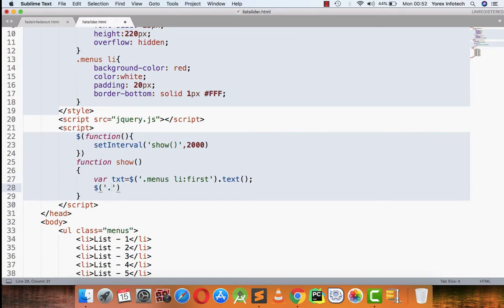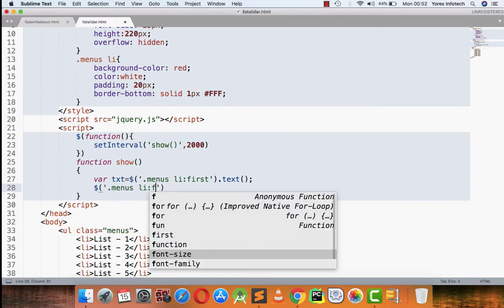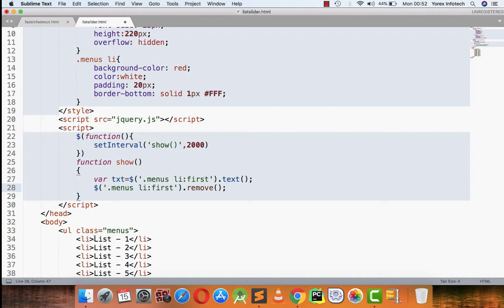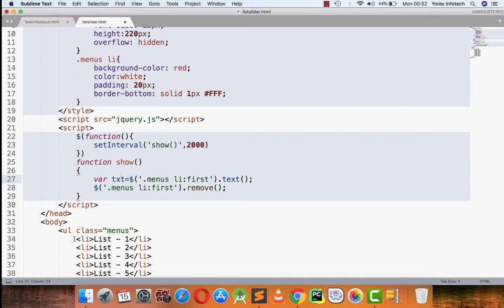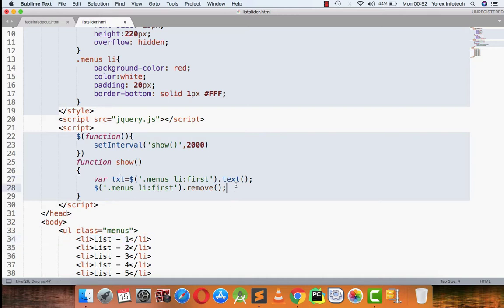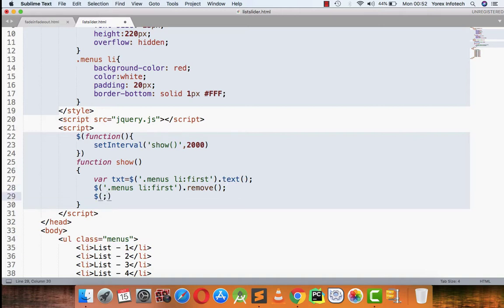Then what I am going to do here is menus LI first element dot remove. What it will be doing is it will be picking up list one in the variable name txt, then it will be removing this list element from here. And in the last what I am going to do is menus dot append.